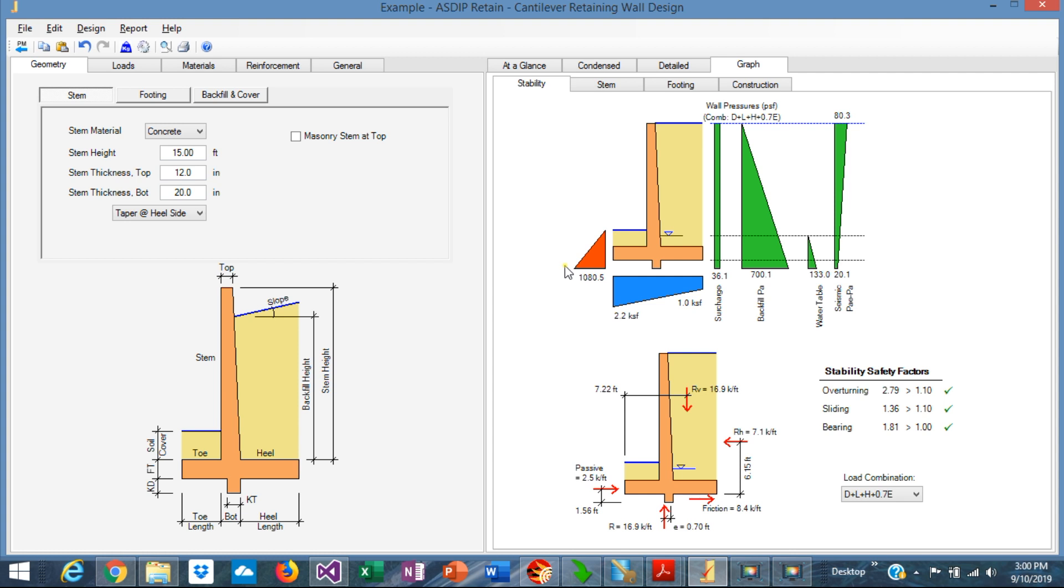When this resisting force of friction plus passive is not enough to counteract the driving force, you can design a shear key at the bottom of the footing. This shear key will bear against the wall and increase the sliding resistance.